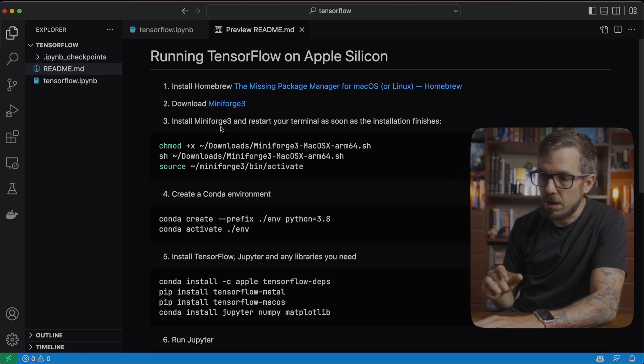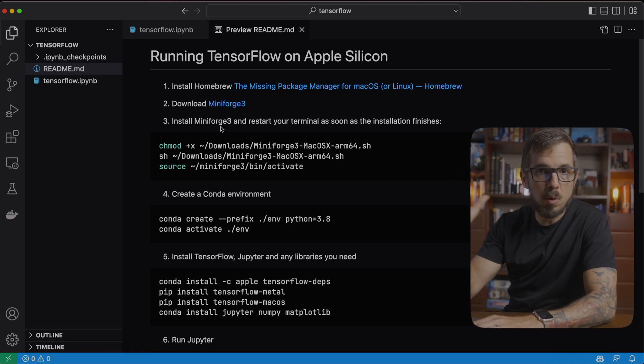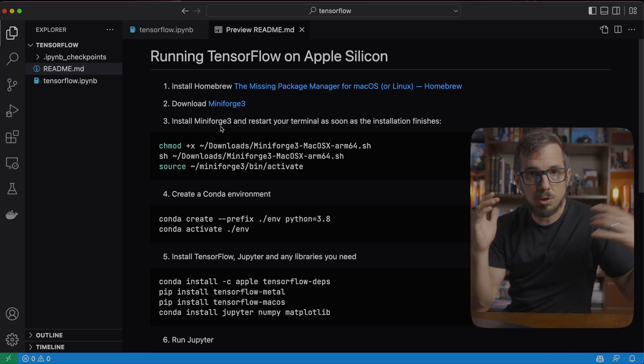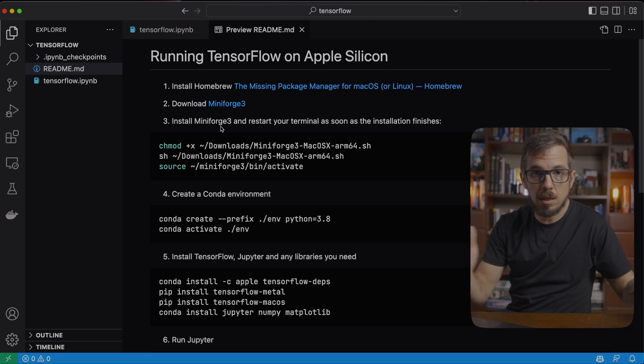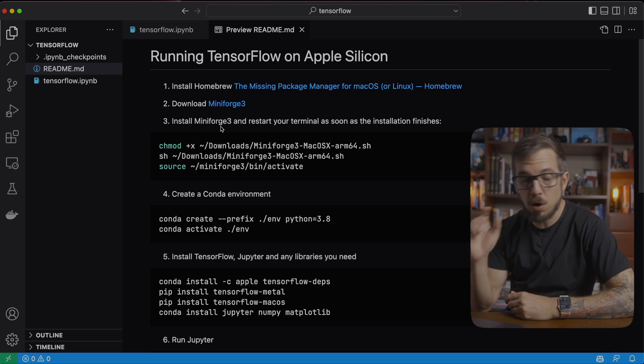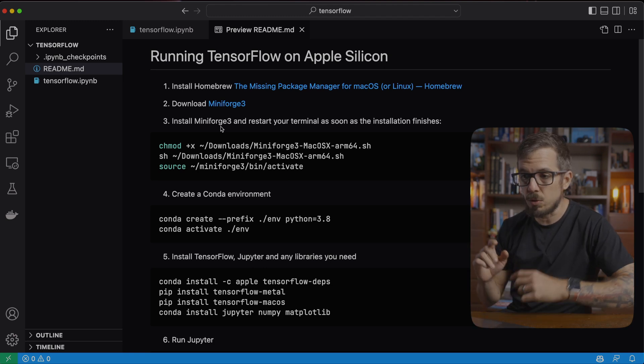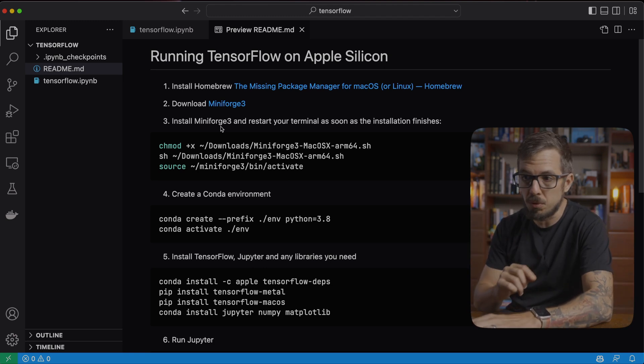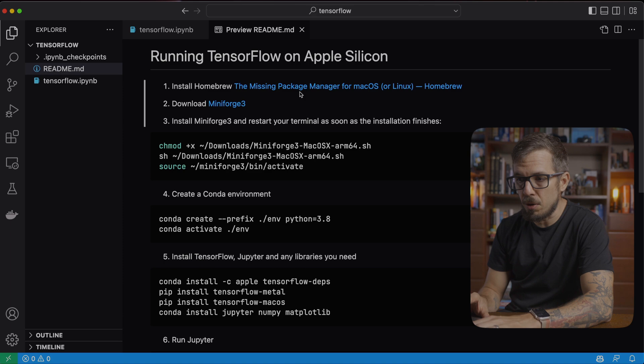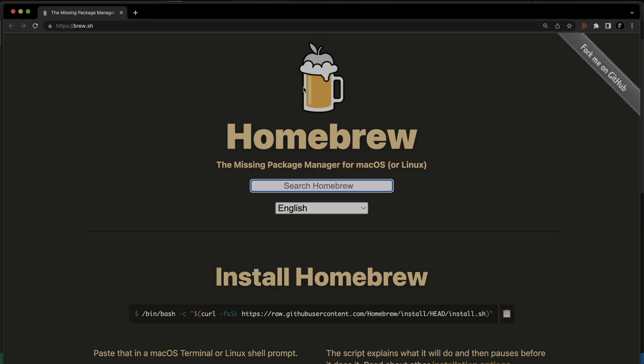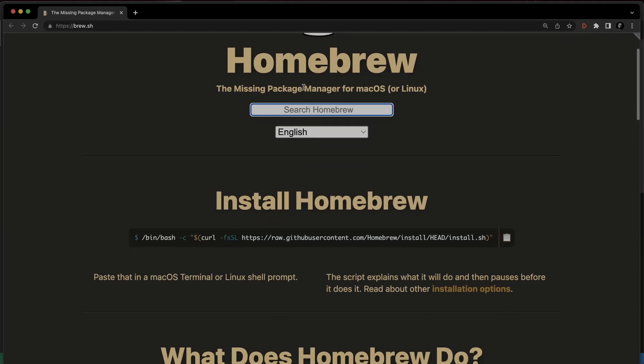So I have the instructions here and I'll post the link in the description below in case you want to follow along. The first step is to install Homebrew. Now I already have Homebrew on my computer so I won't do that, but if you click on the link that I have there in the instructions, you'll see they give you a long command here. The only thing you need to do is just copy that command, paste it on your terminal window and that will install Homebrew for you.